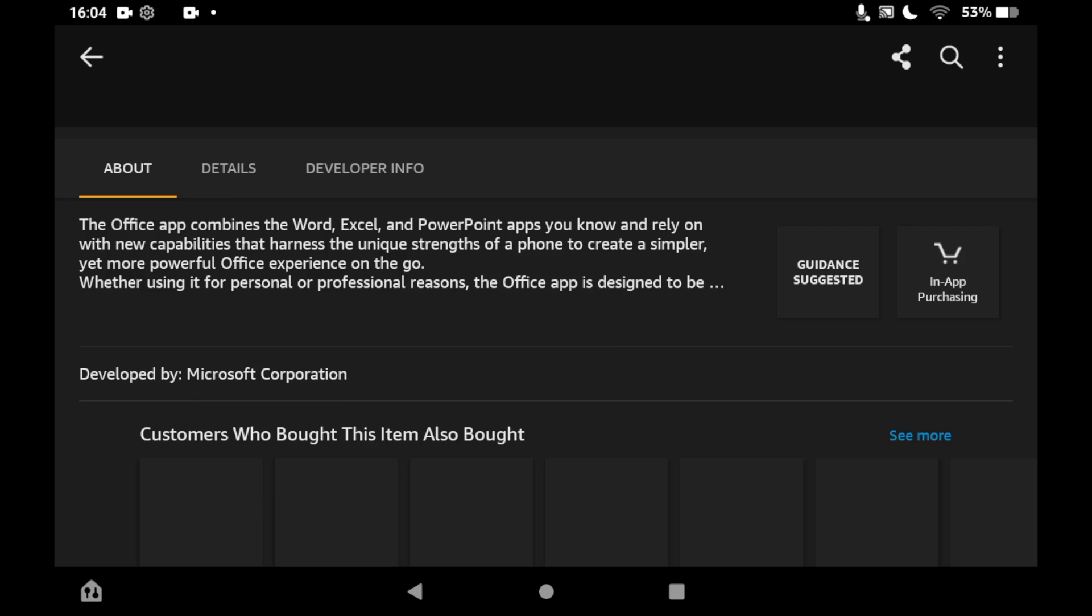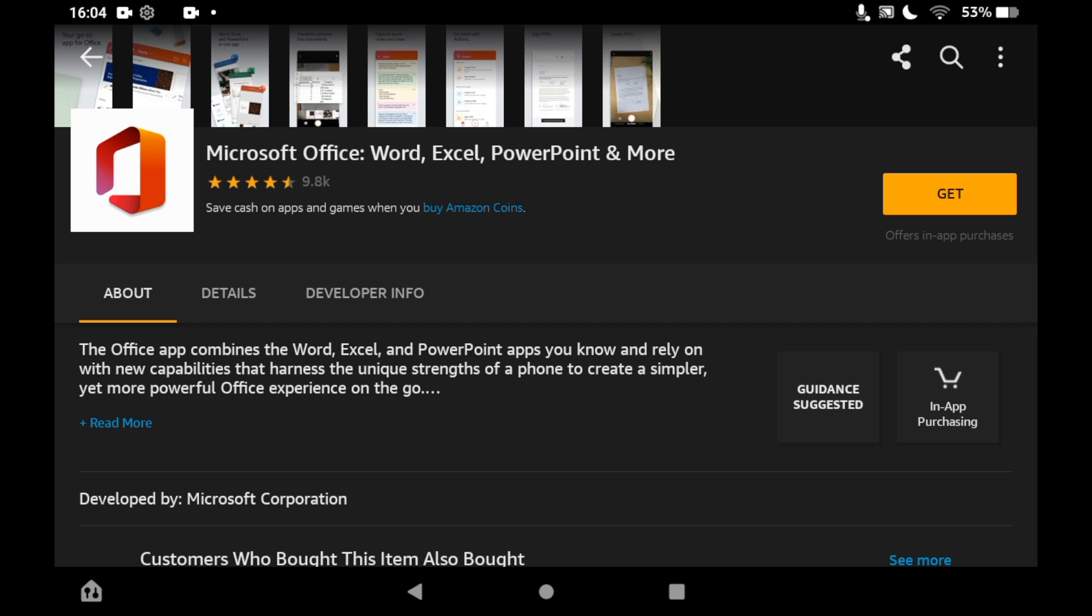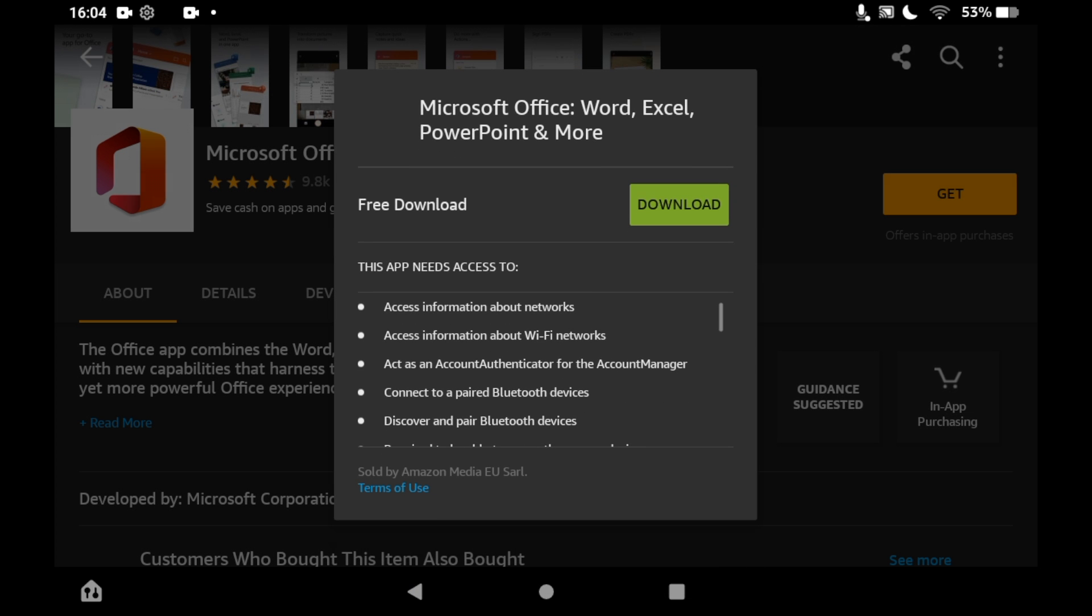That will pop up in the middle of the screen with free download and a green download button next to it. You'll want to click on that green download button after you click get. That will start downloading.